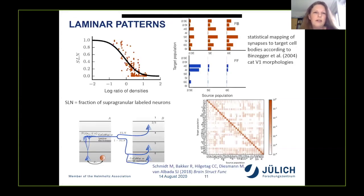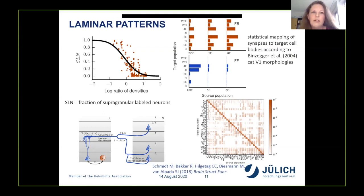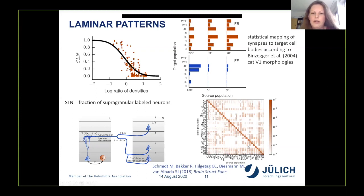For laminar inter-area connection patterns, we use fractions of supragranular labeled neurons (SLN) from retrograde tracing studies. SLN measures the proportion of labeled cells in layers two and three relative to all labeled layers. Missing values are estimated with a statistical fit against the log ratio of neuron densities of the pair of areas. On the target side, we map synaptic locations to cell body locations using morphological neuron reconstructions, assuming the probability for a synapse to be established on a given neuron type is proportional to the total length of its dendritic tree in that layer. Combining everything yields an area- and layer-specific connectivity map.